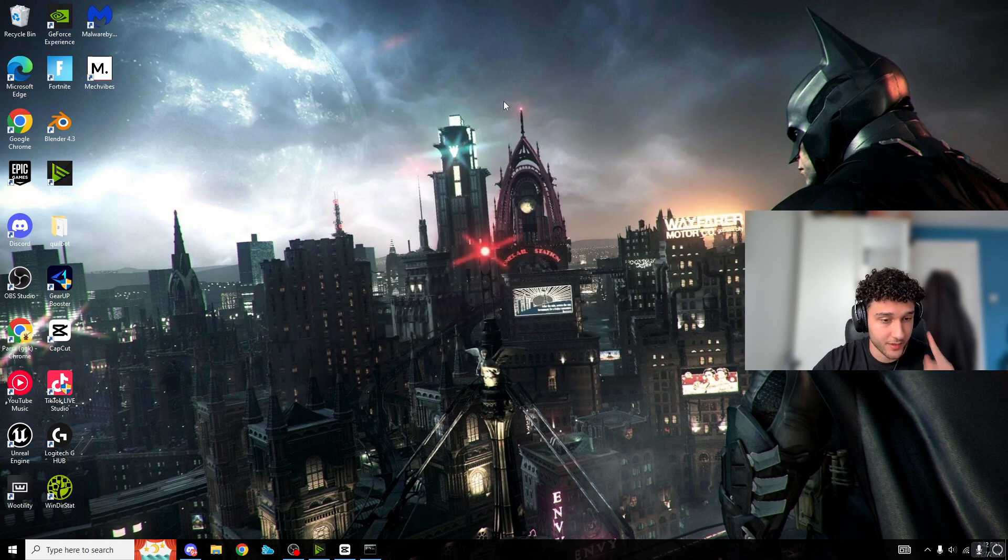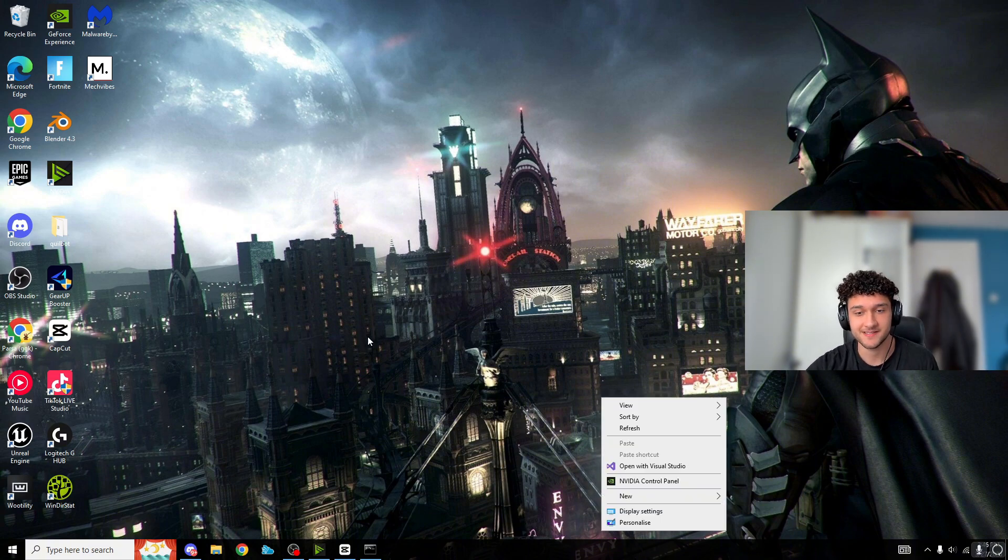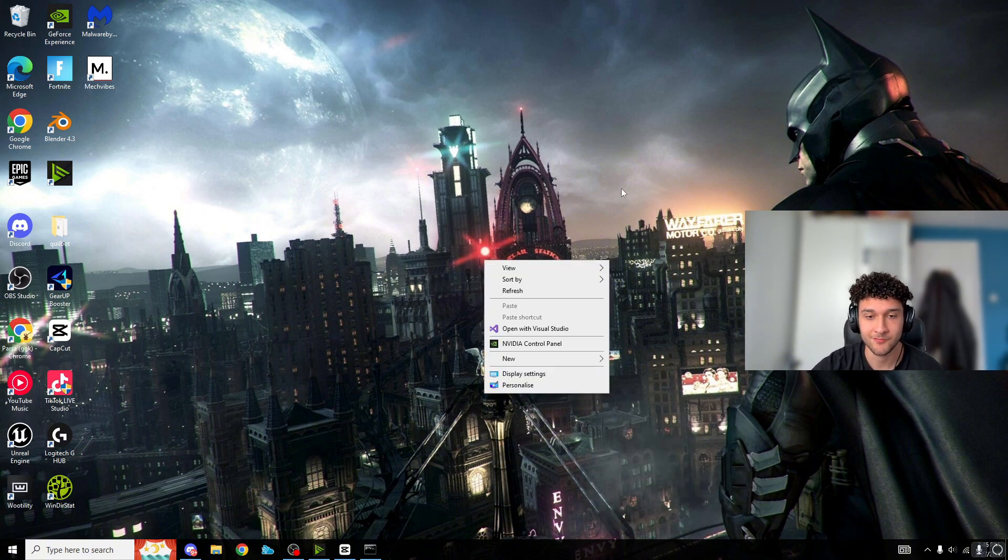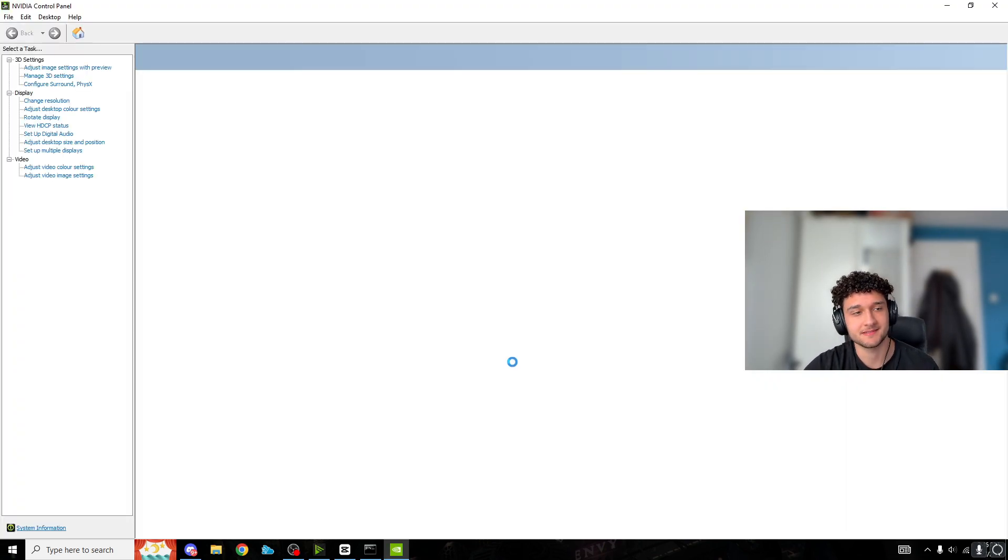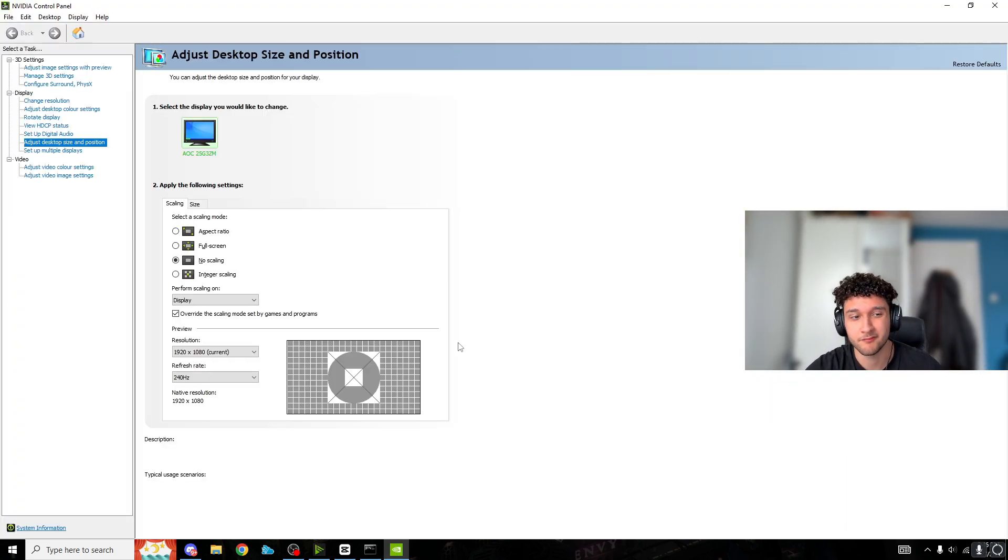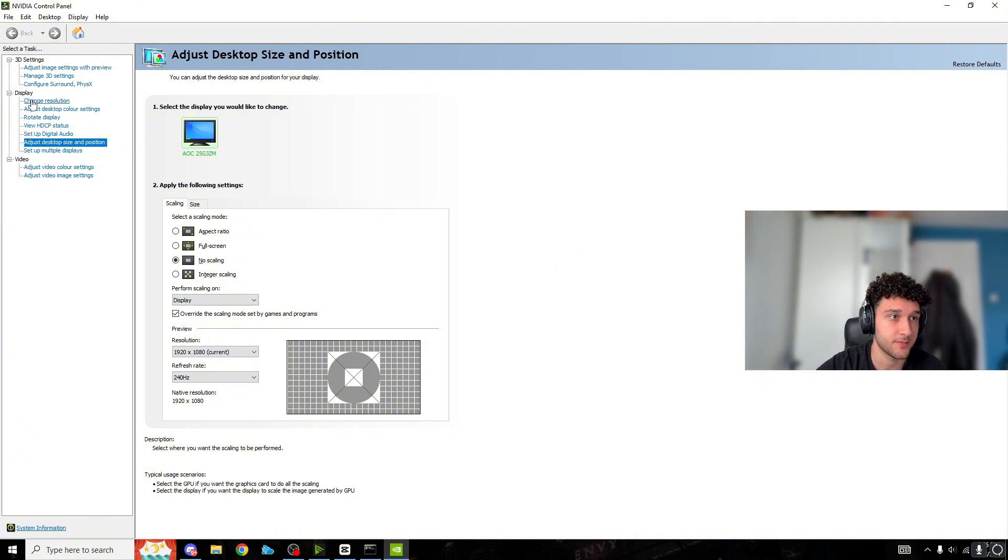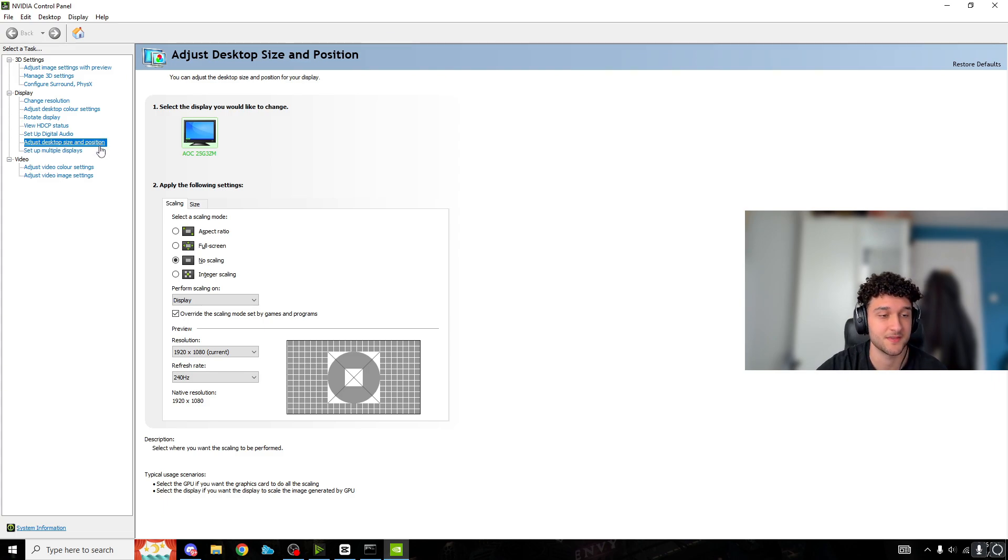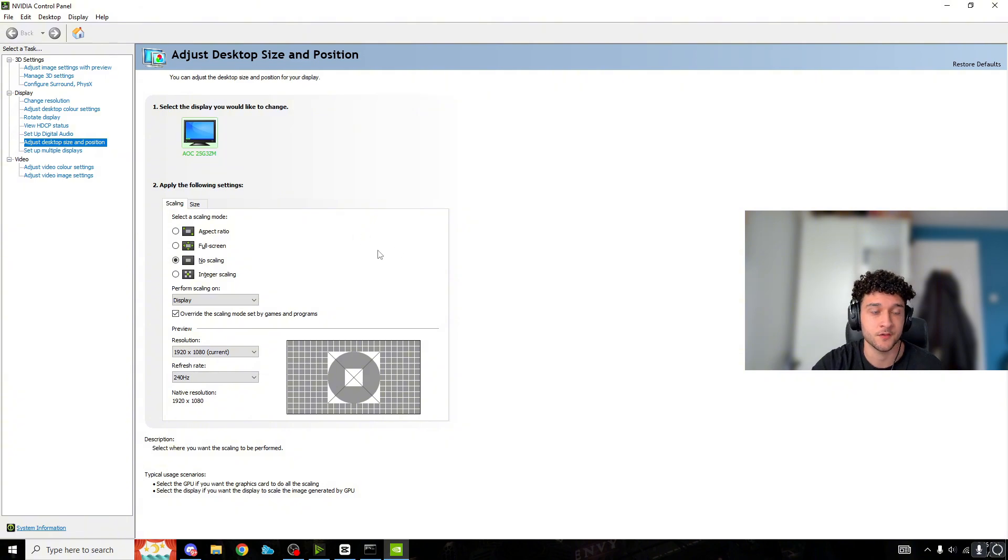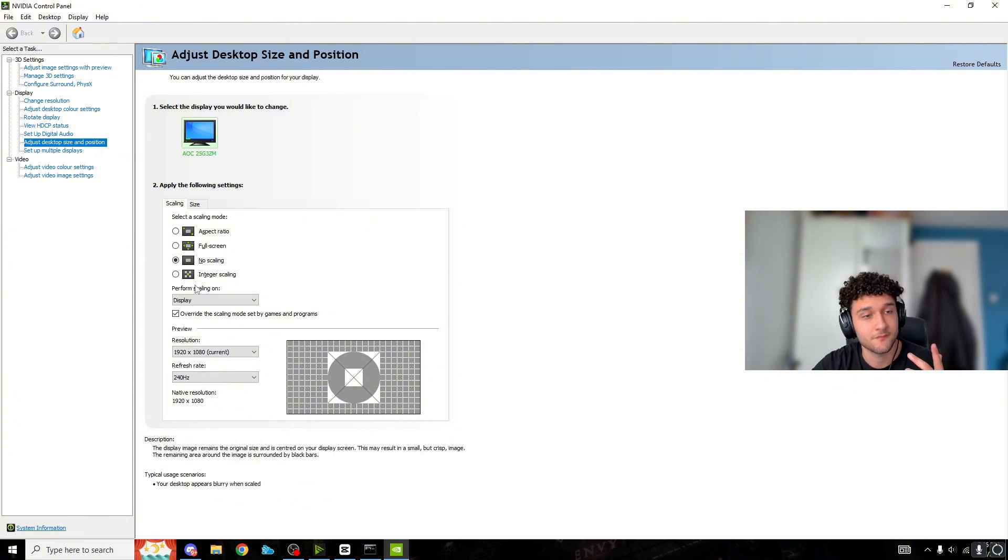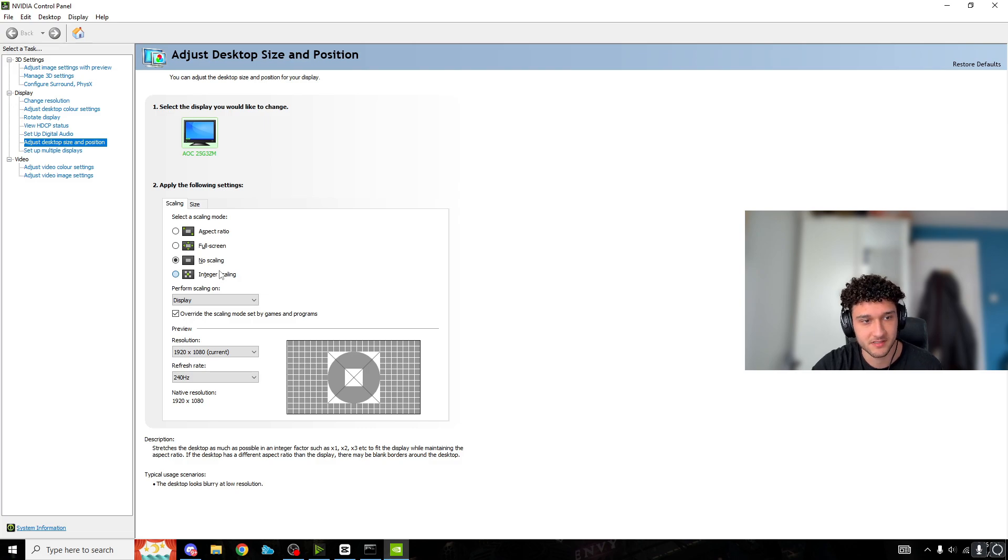Now close that and go to our next tweak in NVIDIA video settings. Right-click on your desktop, go to NVIDIA Control Panel. If you don't have that setting, you don't have an NVIDIA graphics card and need to skip this section. Go to Display, then Adjust Desktop Size and Position. These are super important settings most of you don't even know what they do.